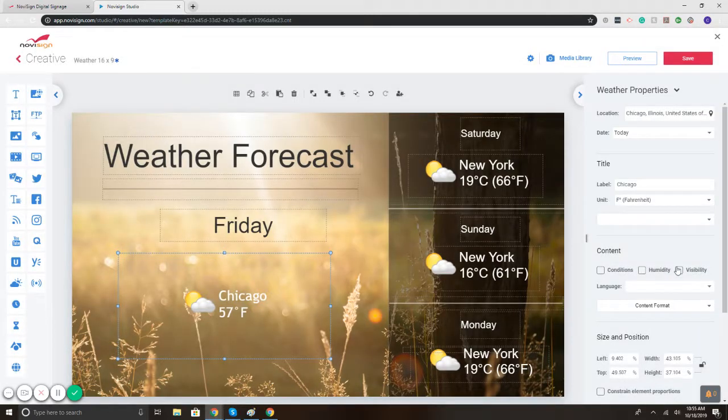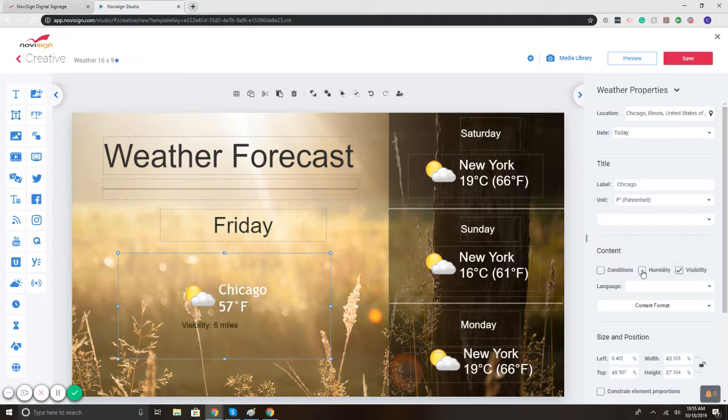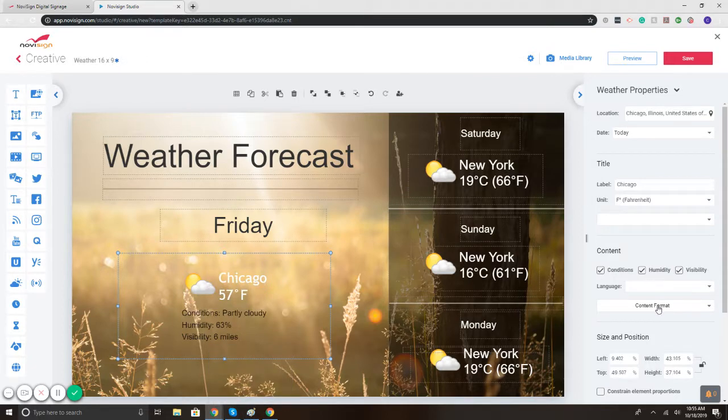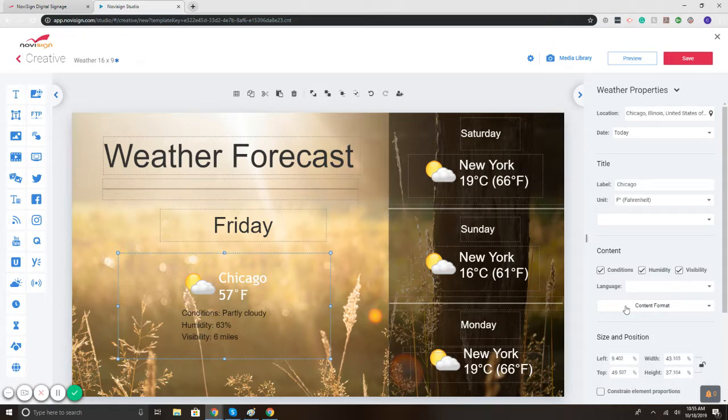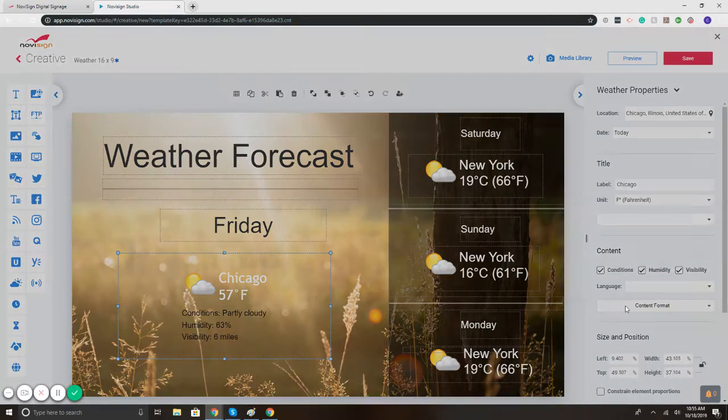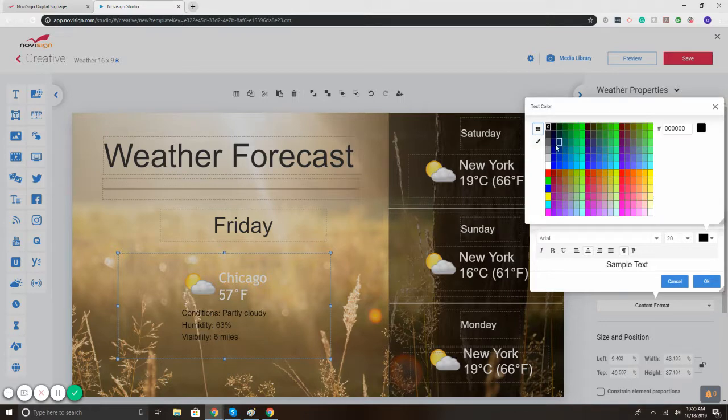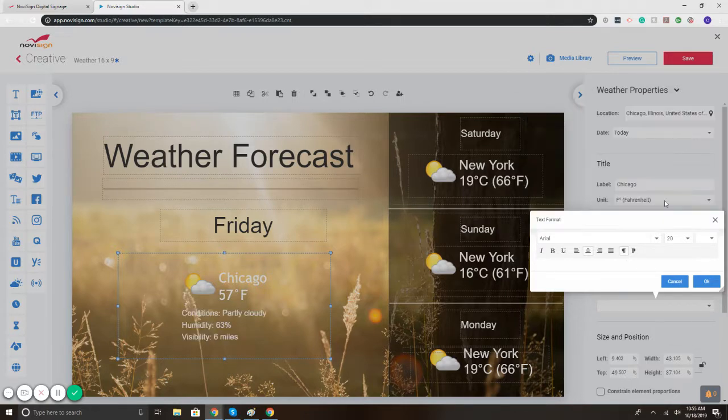In addition you can display the conditions as well, so visibility, humidity. There we go. I can change the text, color, and style of the conditions as well by simply selecting content format. Let's put that to white. There we go.